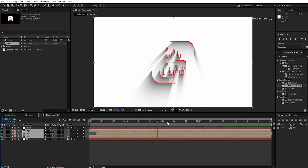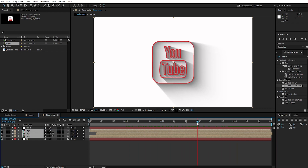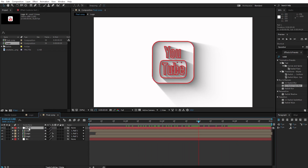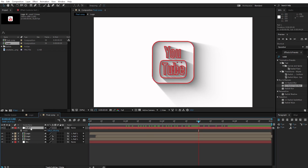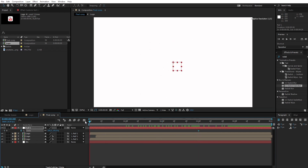Go to 3 seconds. Choose the null object and press S to bring up scale, then create a keyframe. Go to 0 seconds and change scale to 80.